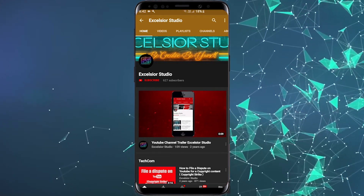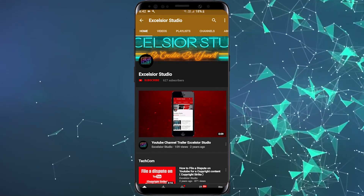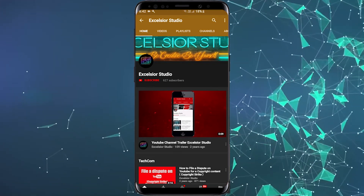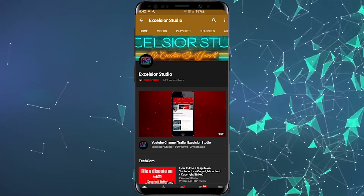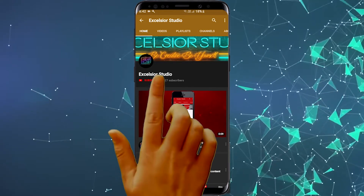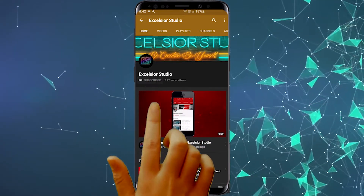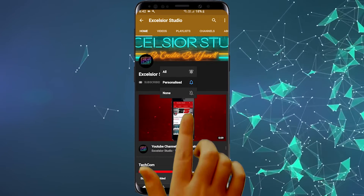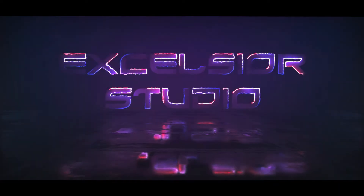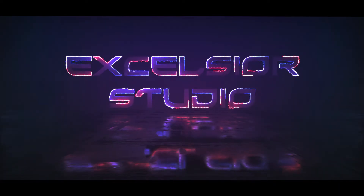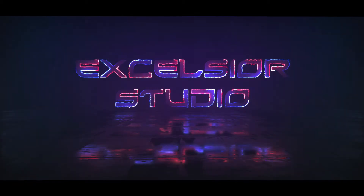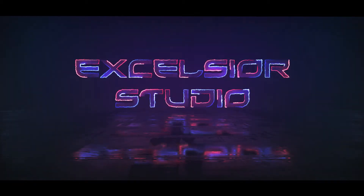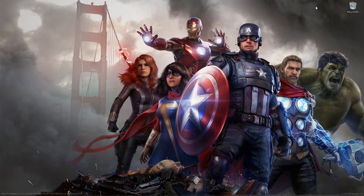Hello guys, welcome to XLCO Studio — be creative, be yourself! If you're new to this channel, please go ahead and click subscribe and click on the bell icon to get notifications from our channel.